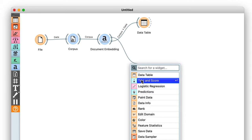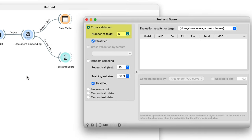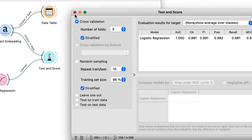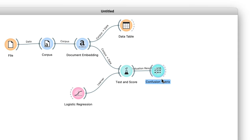As a warning, I'll be using some widgets covered in our introduction to data science series — links will be in the description. I'll use cross-validation in the test and score widget and attach the data and a logistic regression learner. Five-fold cross-validation estimates the classification accuracy of logistic regression at 98%.